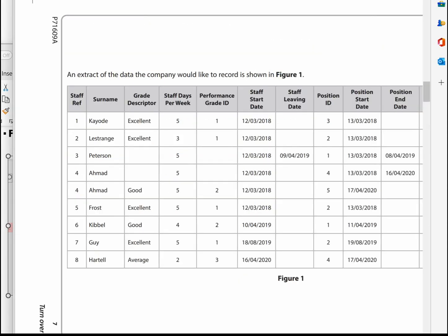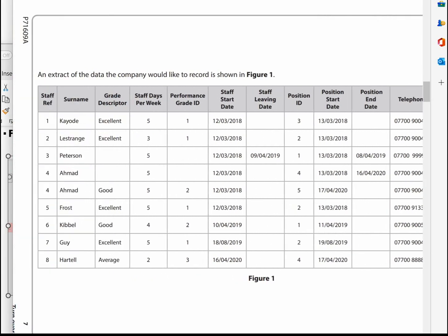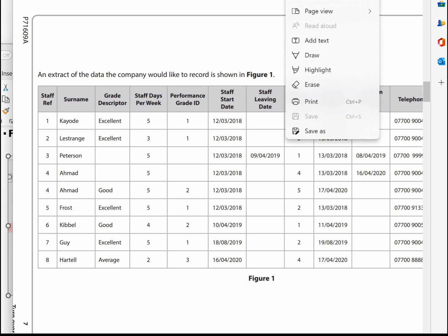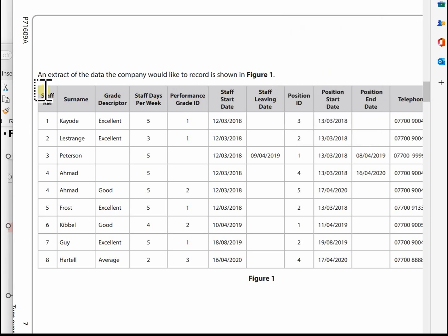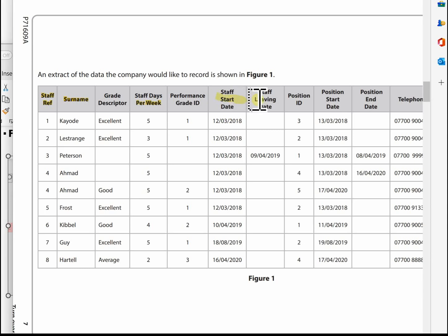Before entering data, note it can be tricky working from the sample data because the columns are all mixed up. I suggest using a highlighter pen to group fields that go into each table. For example, highlight the staff fields in yellow: staff ref, surname, staff days per week, staff start date, staff leave date, position ID, position start date, and telephone numbers.